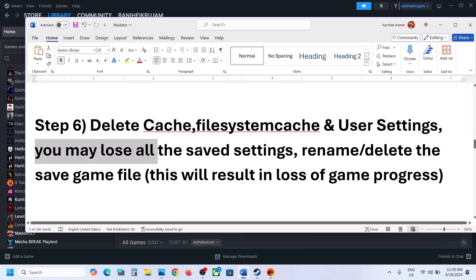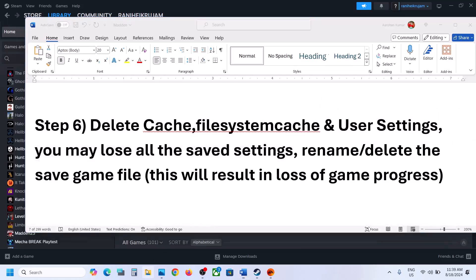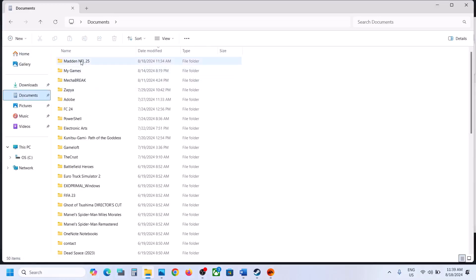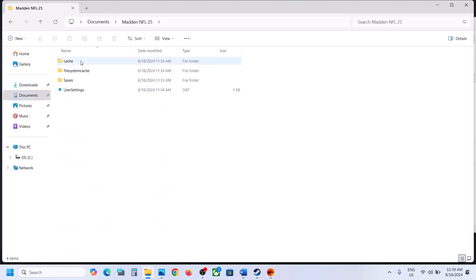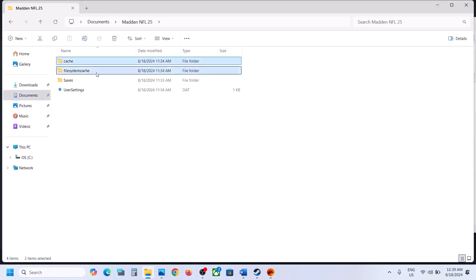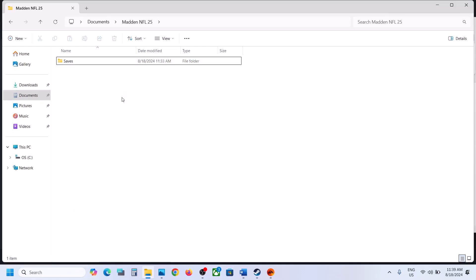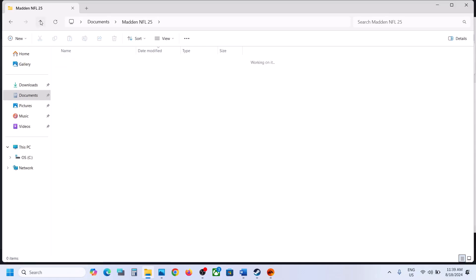The next step is to delete cache, file system cache, and user settings — but you may lose all the saved settings. If you agree, go to File Explorer, go to Documents, and open Madden NFL 25. Here you can see cache, file system cache, and user settings. Make a right click on these three and delete them. Now launch the game and check.